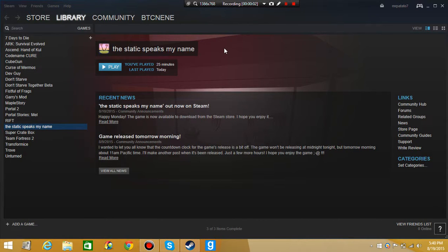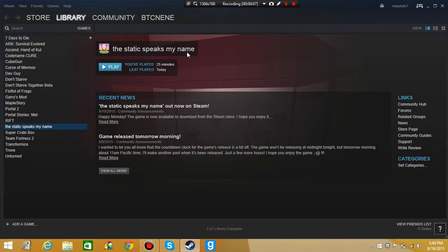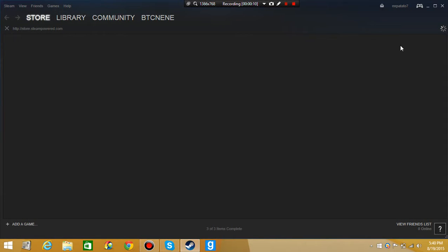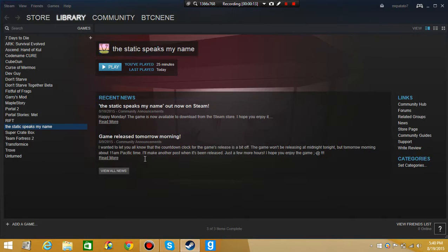Hello Acorn Nation boys and girls alike. Today we're playing this. Static Speaks My Name. I just found this, you know.